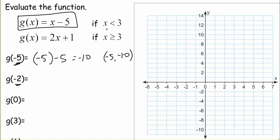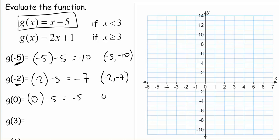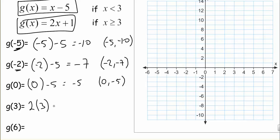For negative 2, that also satisfies the top condition since negative 2 is less than 3. So negative 2 minus 5 is negative 7 — that's the point negative 2, negative 7. For 0, which is also less than 3, 0 minus 5 is negative 5, so that's the point 0, negative 5. For input 3, since 3 is not less than 3 but equal to 3, we use the bottom equation: 2 times 3 plus 1 equals 7. So that's the point 3, 7.